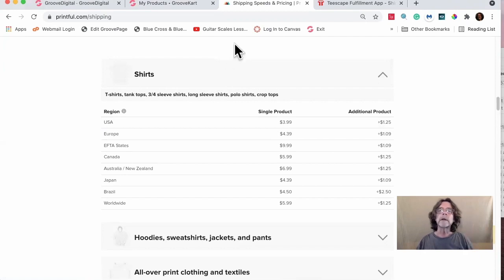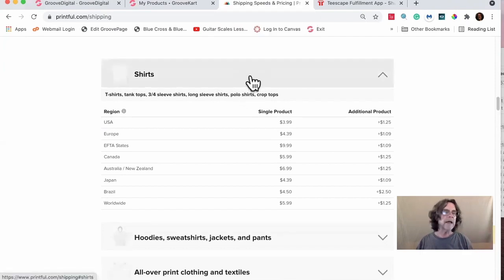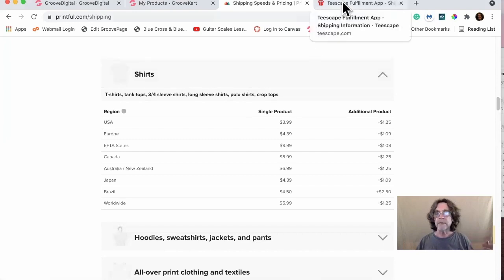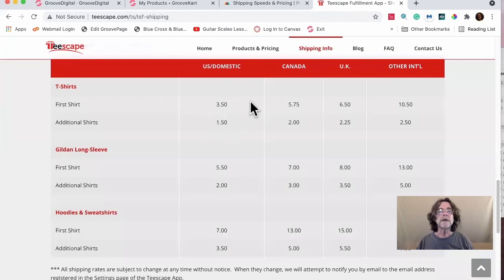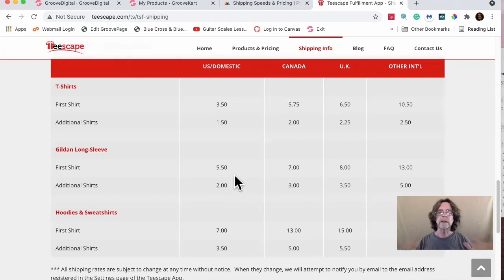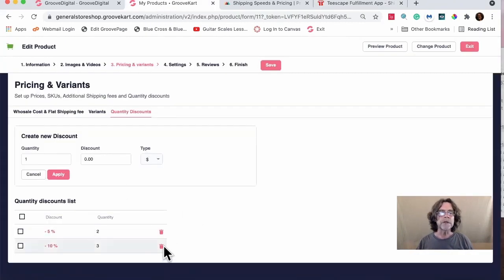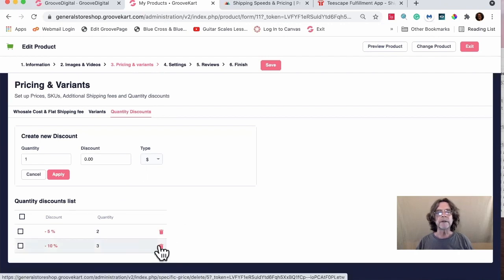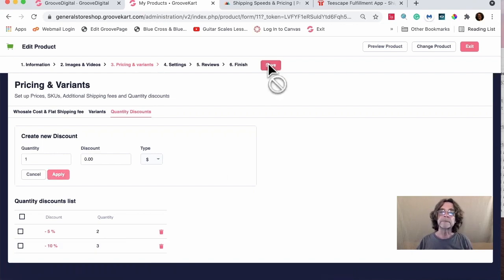AliExpress does this. Teescape also does this — they charge a little more, $3.50 for the first shirt in the US, then $1.50 for additional, so you make about $2 per additional item. If you use the Gildan long sleeve, it's $5.50 and they charge $2, so you can make more by getting customers to buy more. You can set up more discounts, delete ones you don't like, and then save.